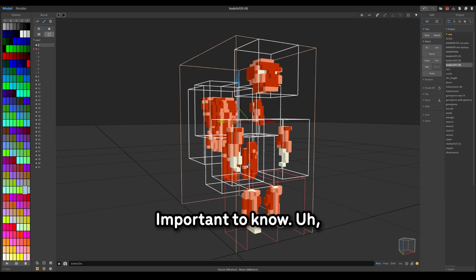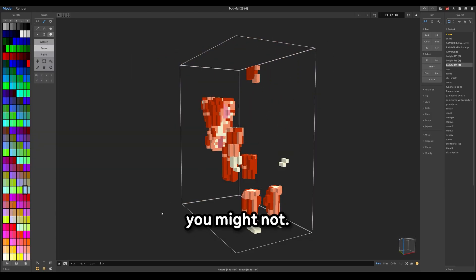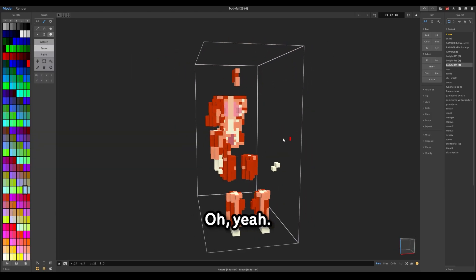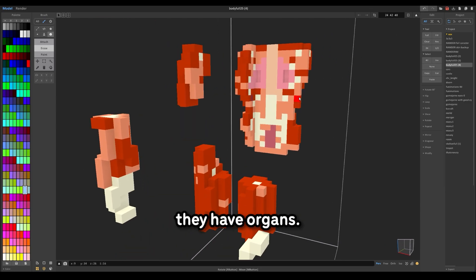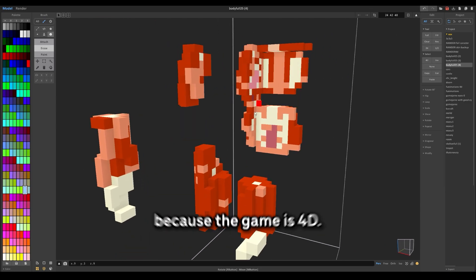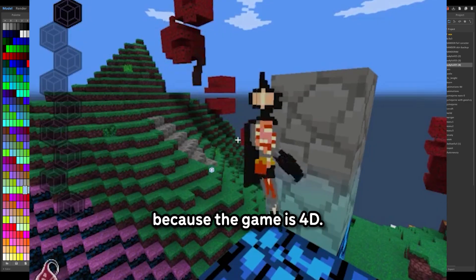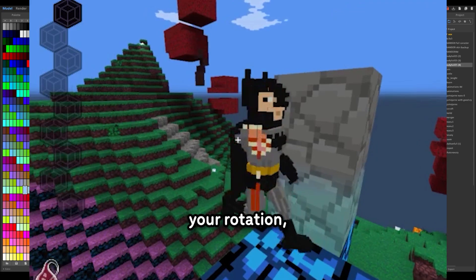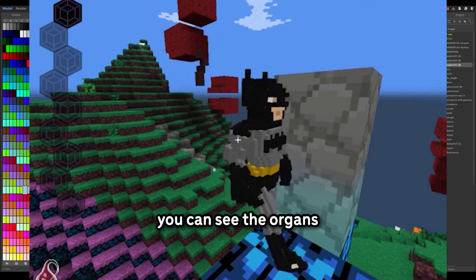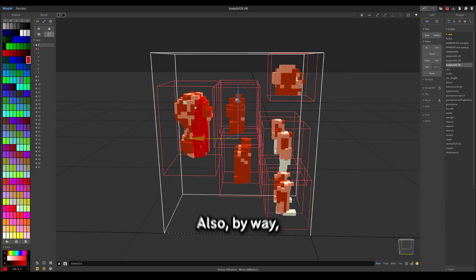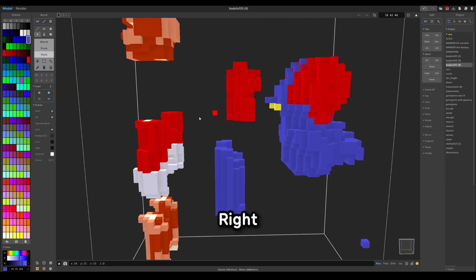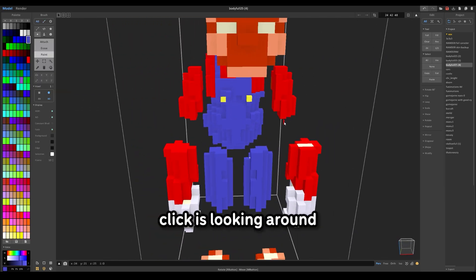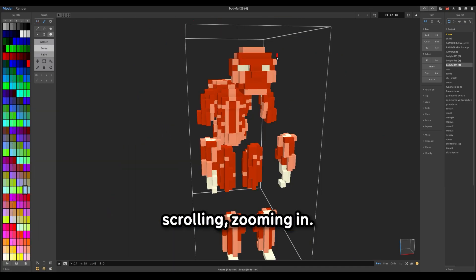Important to know. As you can see here, they have organs. There is an inside. Because the game is 4D, depending on your rotation, you can see the organs of the other players. Also, by the way, to get into the mode I was in drawing, double click. Right click is looking around. Scrolling is zooming in.